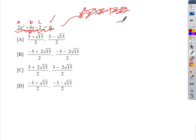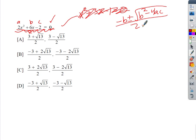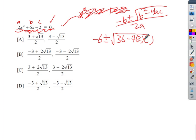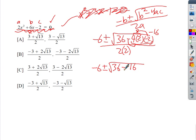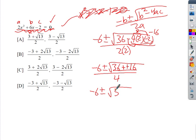Applying the quadratic formula: −6 ± √(6² − 4·2·(−2)) all divided by 2·2. That's −6 ± √(36 − 4·2·(−2)) / 4. Now 4 times 2 is 8, and 8 times negative 2 is negative 16, so it's 36 minus (−16) = 36 + 16 = 52. So we have −6 ± √52 divided by 4.